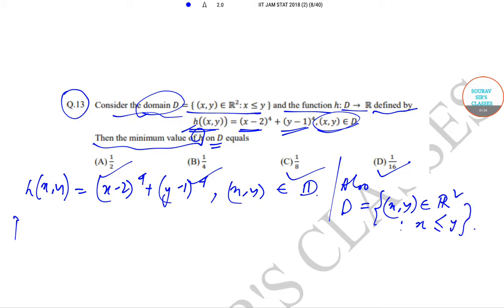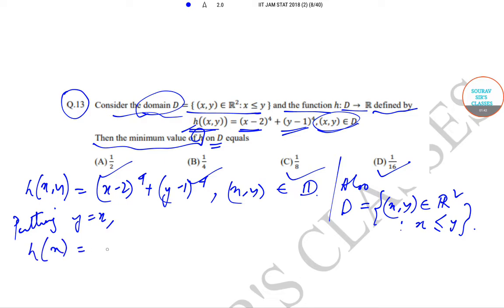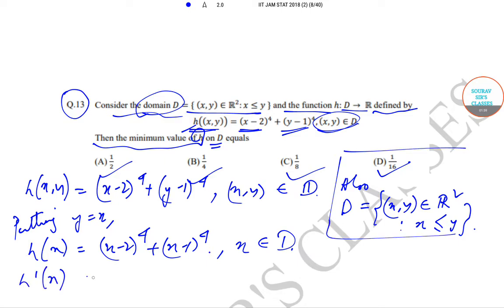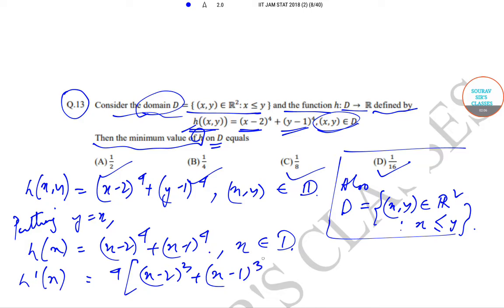Now, putting y equal to x, we get that h(x) = (x − 2)⁴ + (x − 1)⁴. So now if we find h'(x), h'(x) will be given by 4(x − 2)³ + 4(x − 1)³.